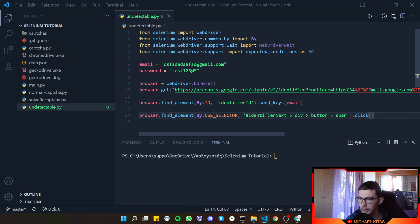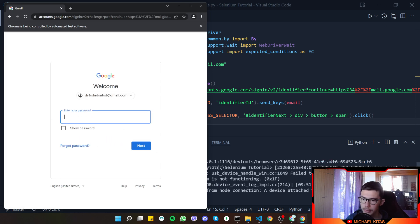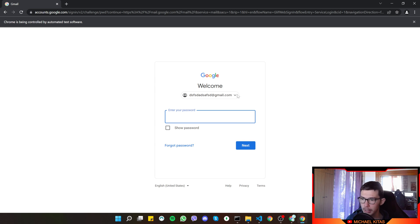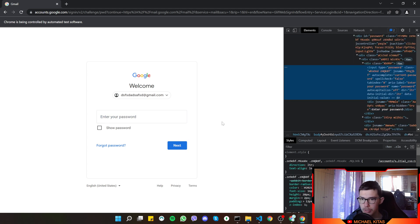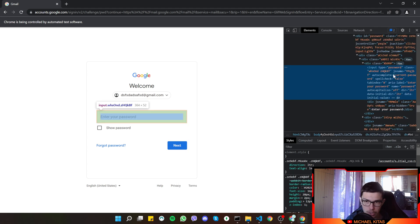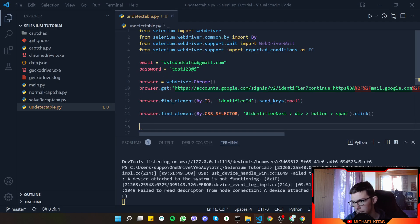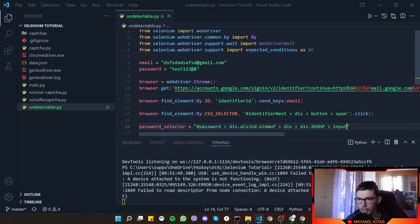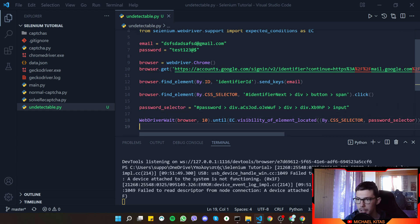We set password equals a test value. Now we choose the email, and once we click the Next button we need to wait before inputting the password. Let's find the selector for the password field — right-click, inspect, copy selector. We'll use WebDriverWait, waiting a maximum of 10 seconds until the element is located.